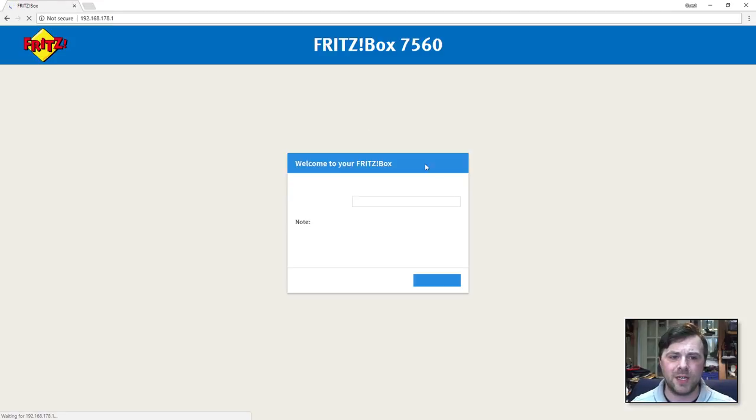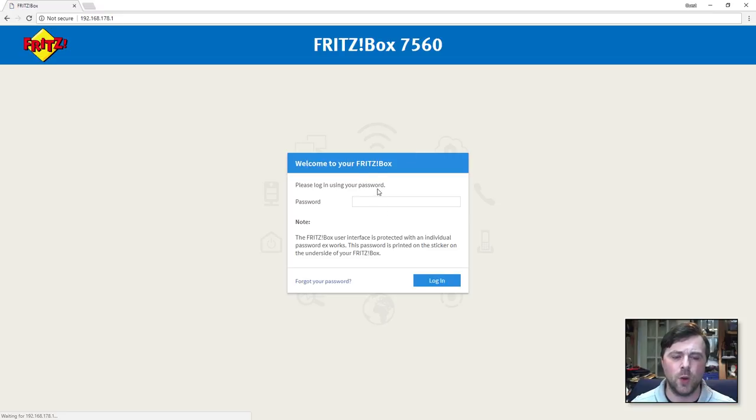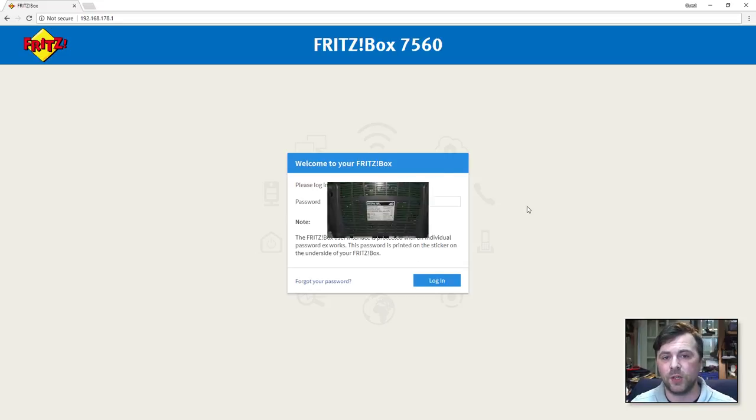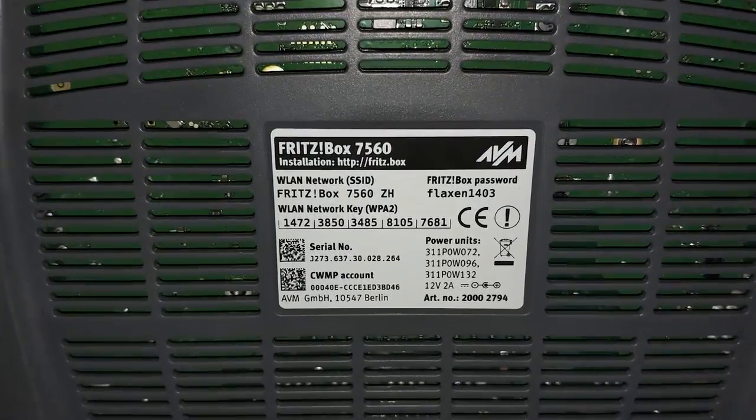When you get to this login screen you will need a password in order to log in. This password is located on the back of the Fritzbox device.